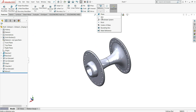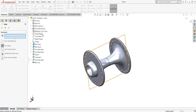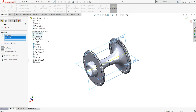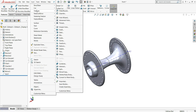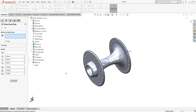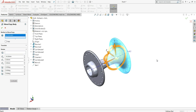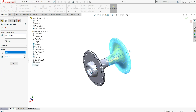Select reference and go to axis. Select front plane and top plane — once you select both you will get an axis. Select okay. Now go to insert, features and select move or copy. Select the body to move, then select rotate, give the axis we created, and enter an angle of 10 degrees. Select okay.